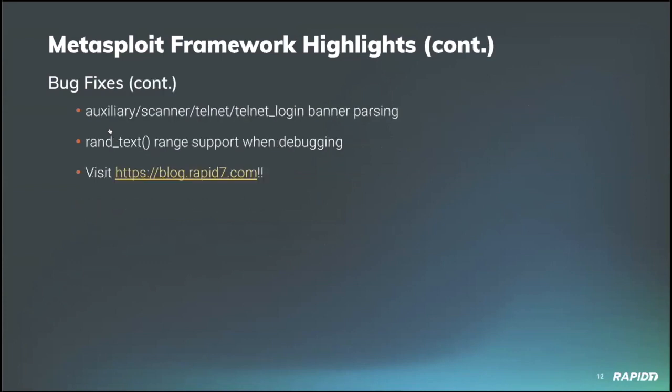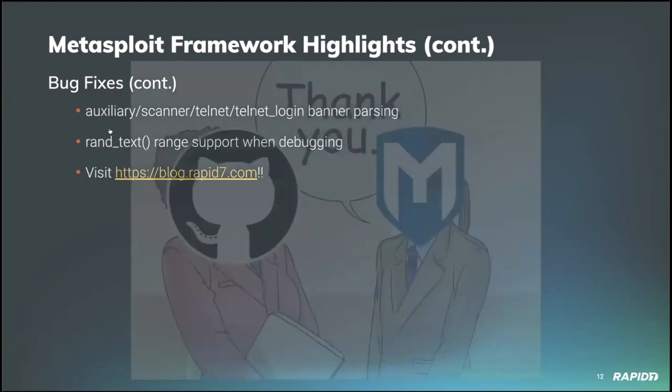And a few more bug fixes. Community contributor Hoodie fixed a regex parsing bug in the telnet login module when parsing telnet banners upon successful login. Like that. Our own Brent Cook added a fix for the rand text library logic to take a range while debugging. And for details on recent framework activity, you can always check out the weekly Metasploit wrap up blog post at blog.rapid7.com. And as always, a huge thanks to all that help make Metasploit better through their contributions and time. Thank you.